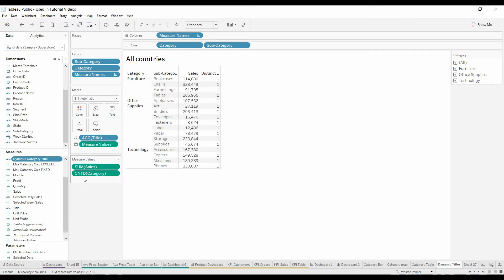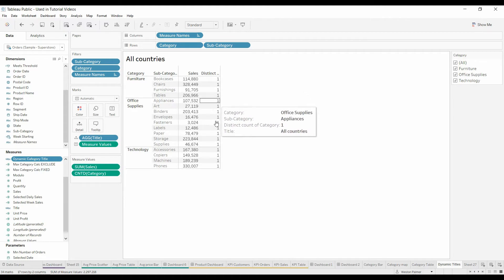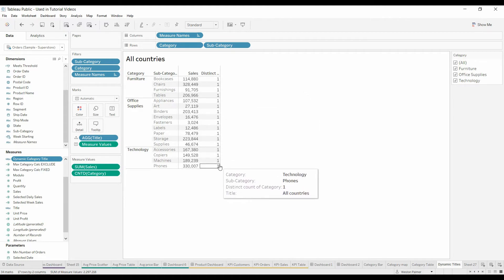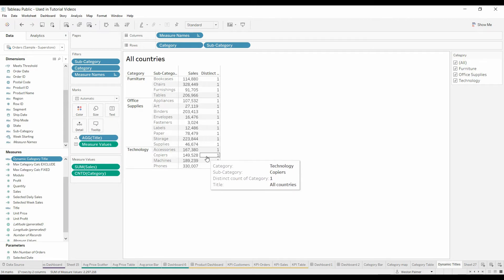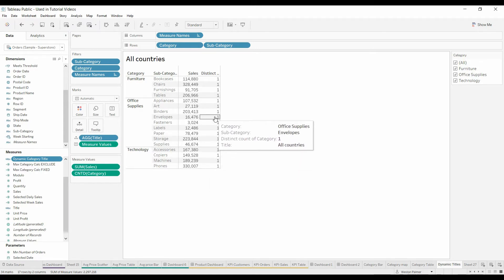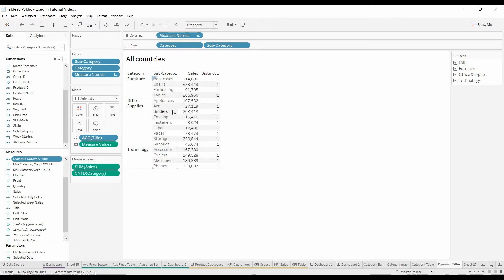Right here, we've selected the count distinct of categories, and we want this to be the count of all the categories selected. The problem is that we've got category in the row header. So there's only going to be one for this category, one for this category, and there can only be one for binders, which is office supplies.